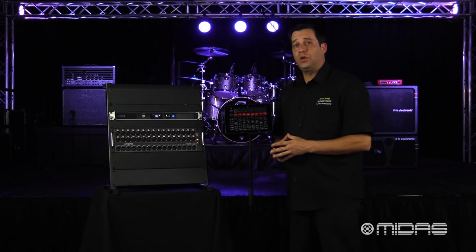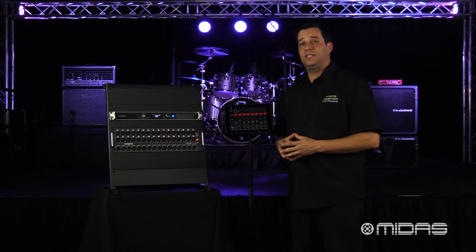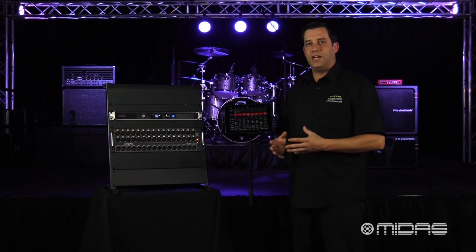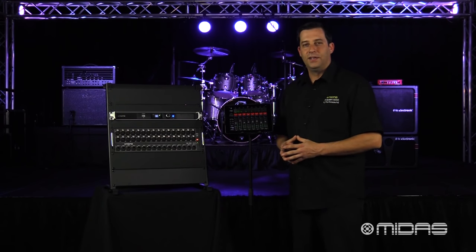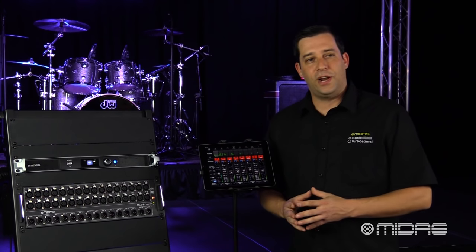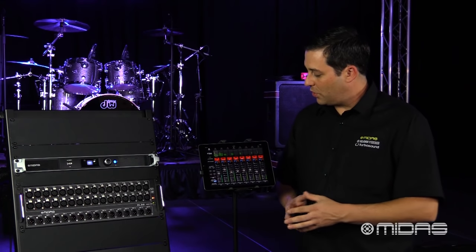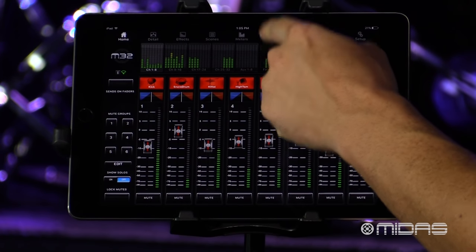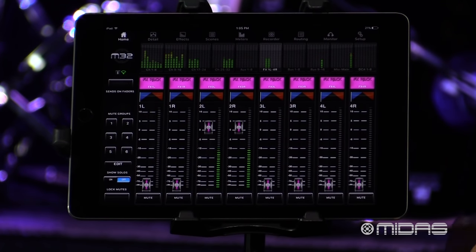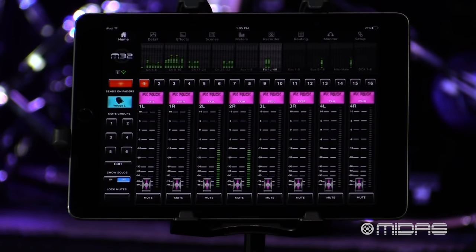Oftentimes performers will ask for some effects going back to the stage so maybe they can feel their performance a little bit better. To do that on the M32 mix, just go over here to effects returns and hit sends on fader.